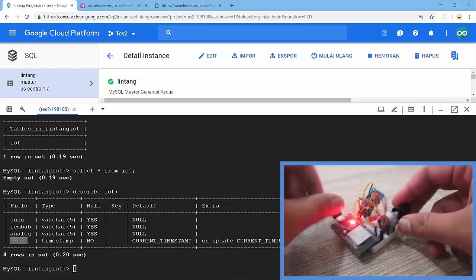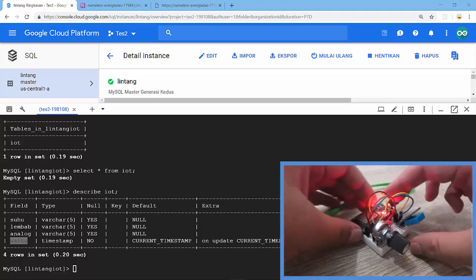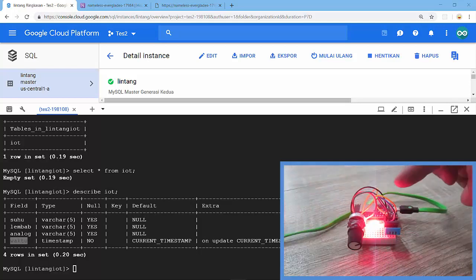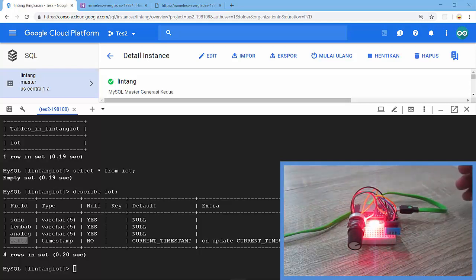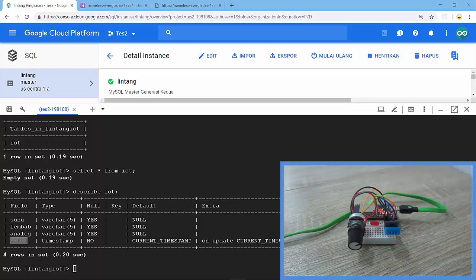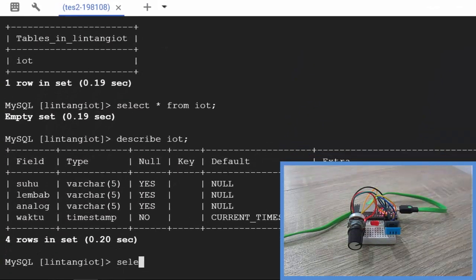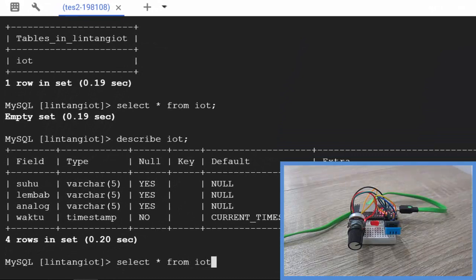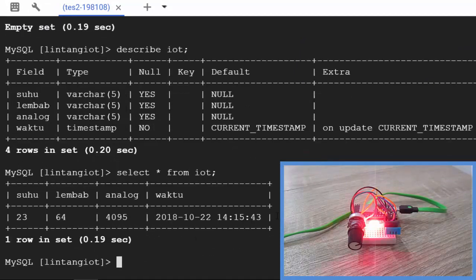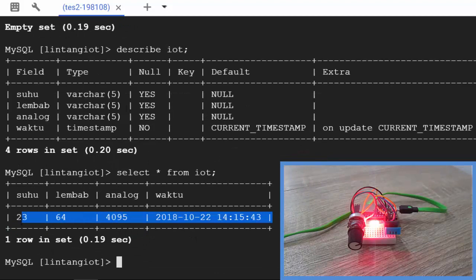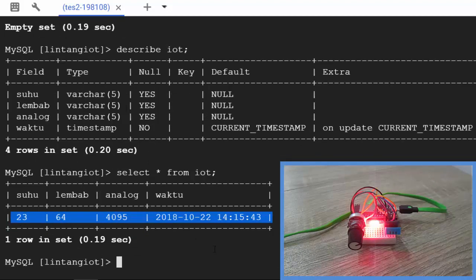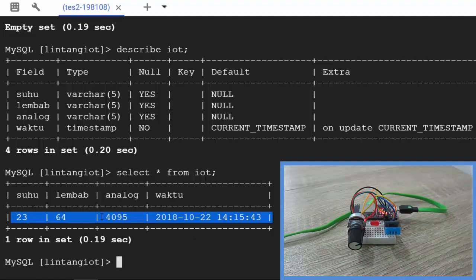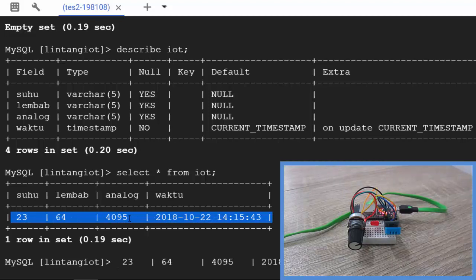Okay nice, LED is on. It means my ESP32 is sending the data. Then on my gcloud SQL, let's type select asterisk from iot to see the data. Nice, there is data, the first data from my ESP32. Suhu 23, temperature 23, humidity 64, and potentiometer value 4095.